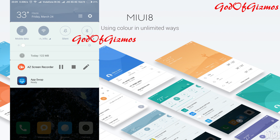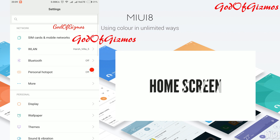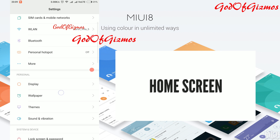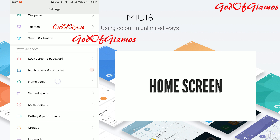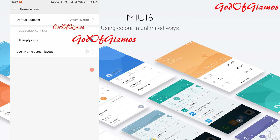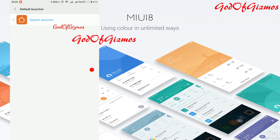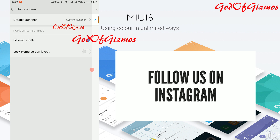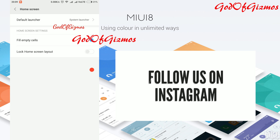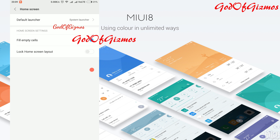Next is home screen settings. In home screen settings you can configure a default launcher other than MIUI. In the home screen you will find the option called 'Default Launcher', which will be configured to system launcher by default. If you have installed any new launcher, you can select it as the default launcher from here.